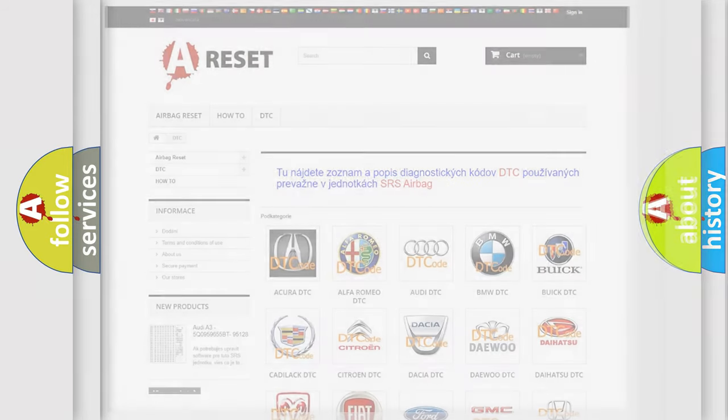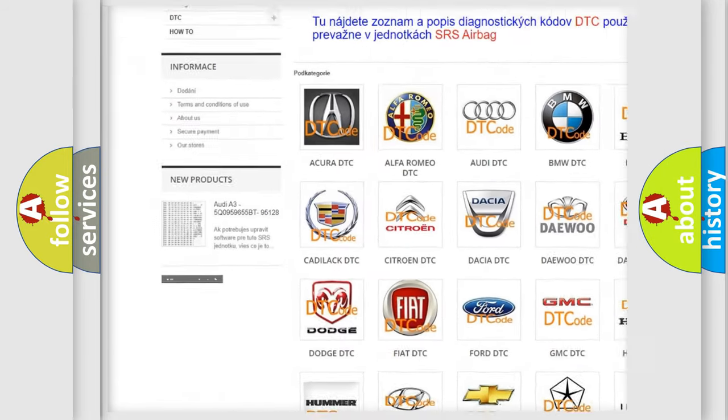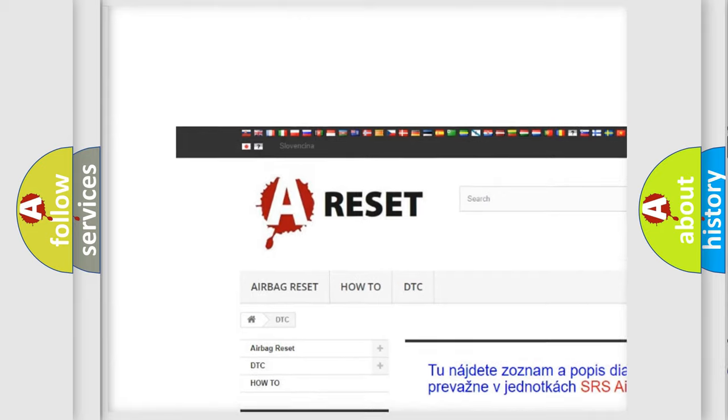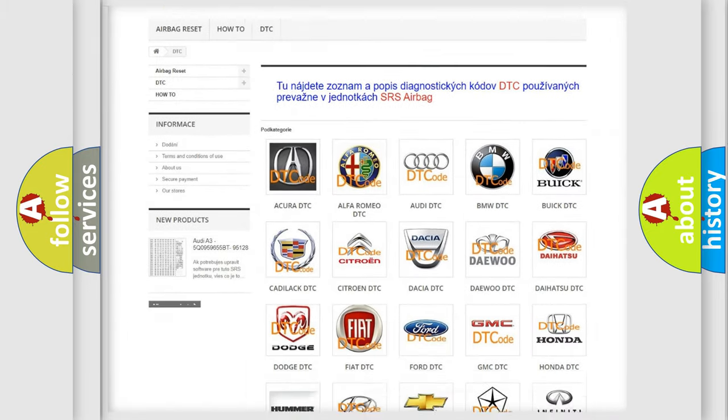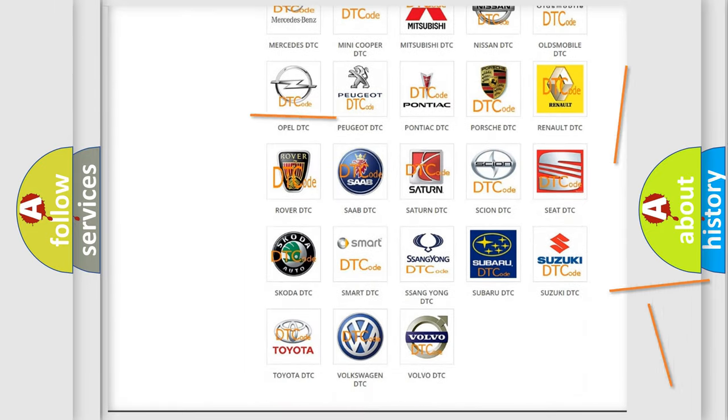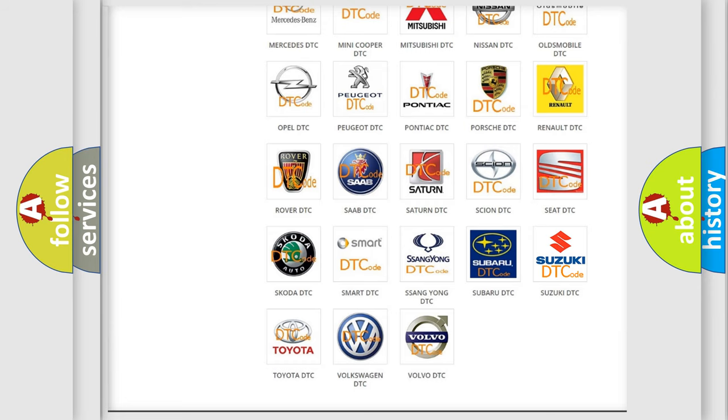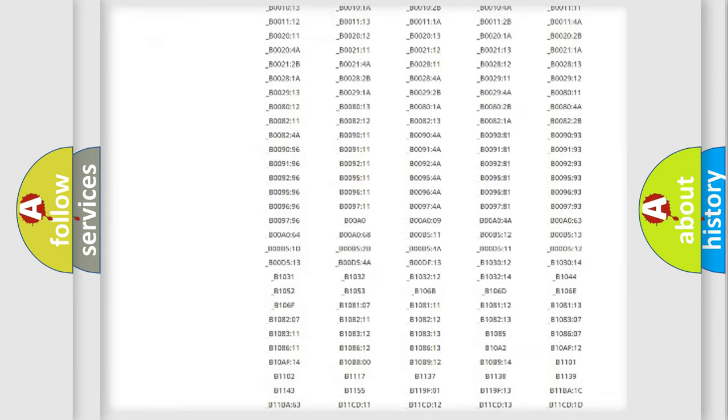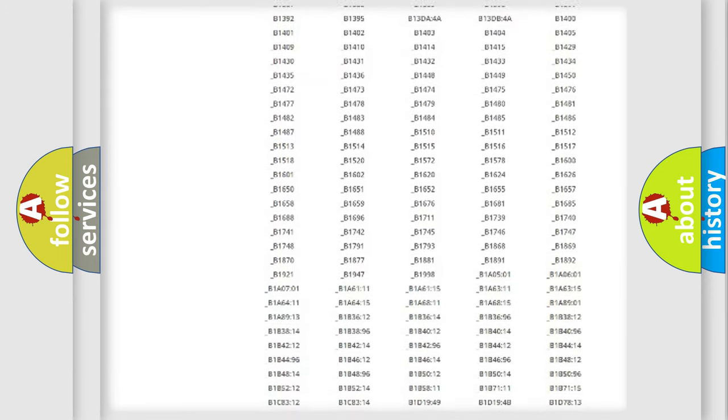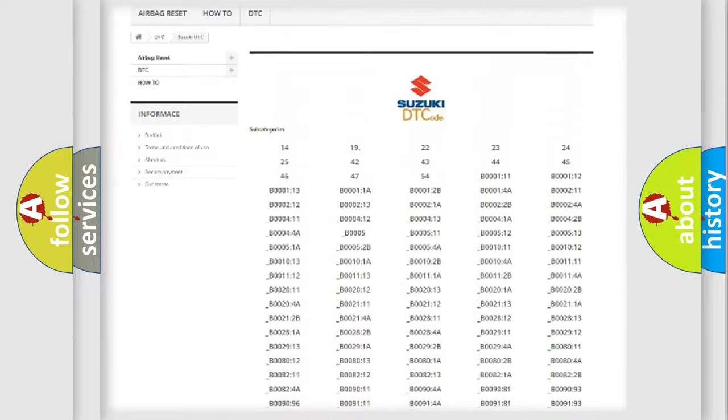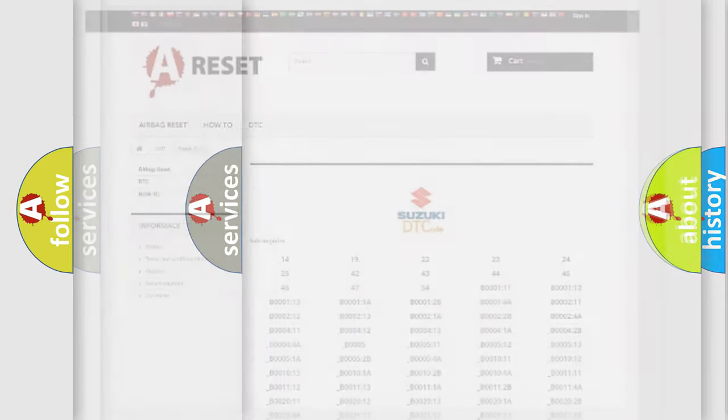Our website airbagreset.sk produces useful videos for you. You do not have to go through the OBD2 protocol anymore to know how to troubleshoot any car breakdown. You will find all the diagnostic codes that can be diagnosed in Suzuki vehicles, and also many other useful things.